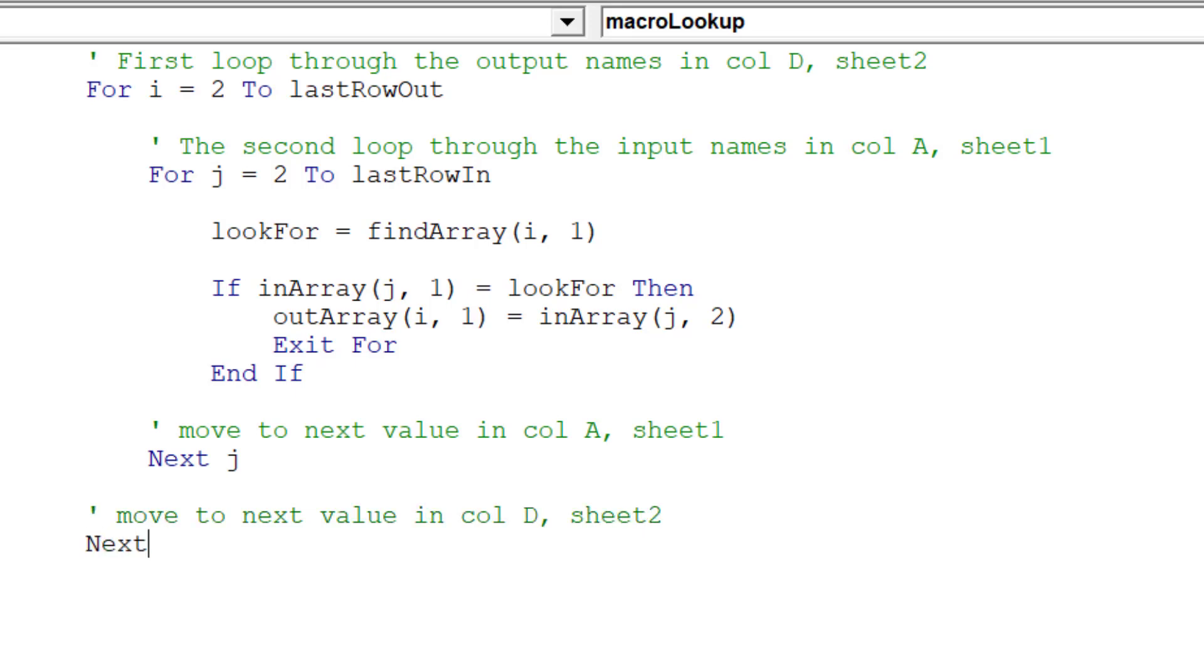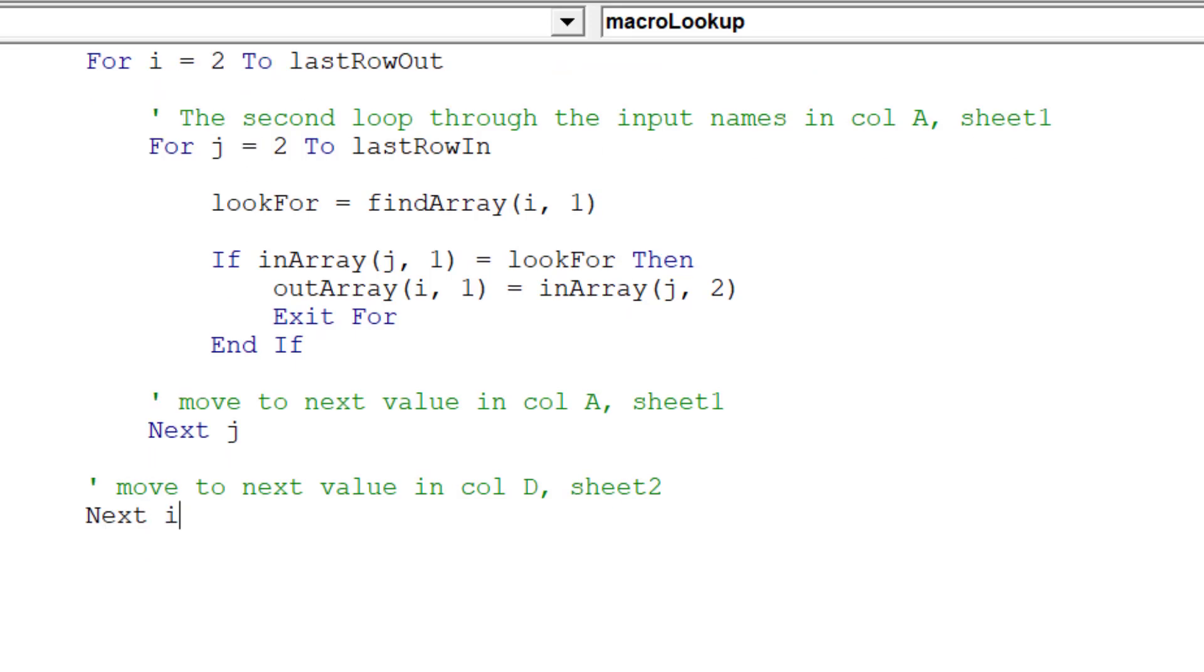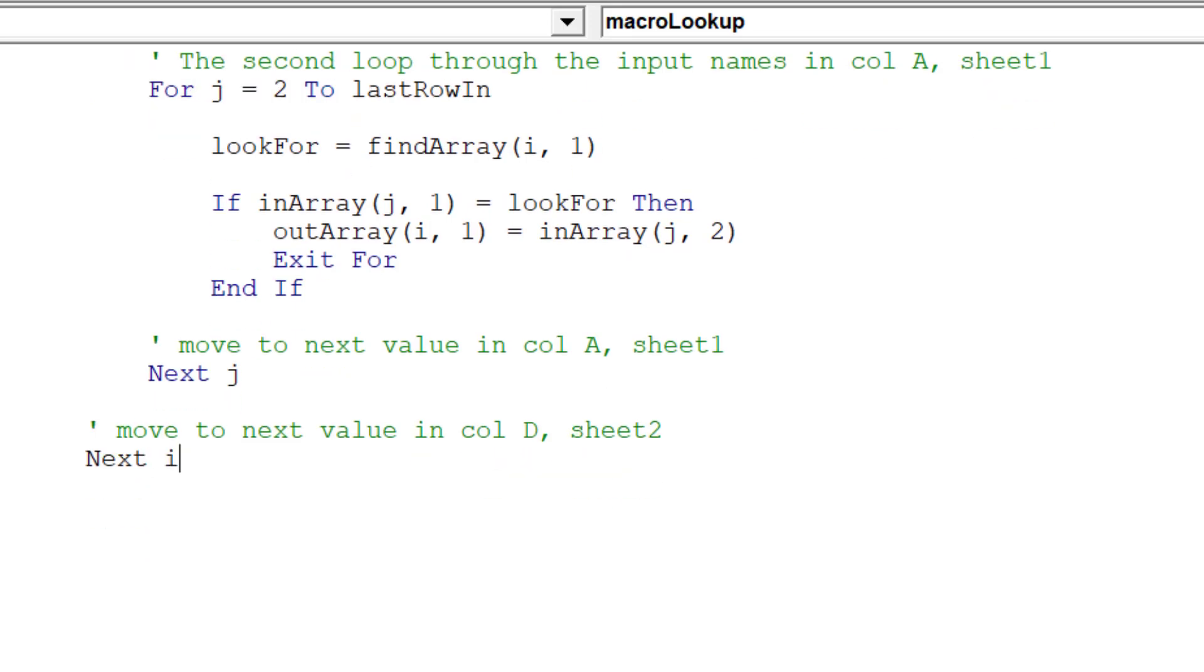Next I denotes we will move to the next company value in column D in Sheet 2, our output sheet.